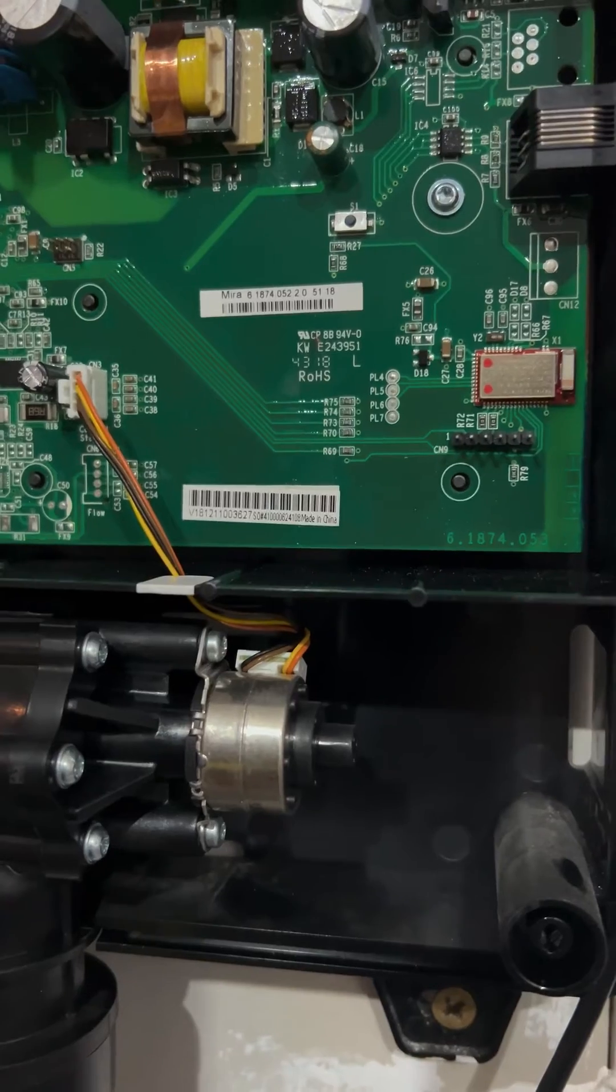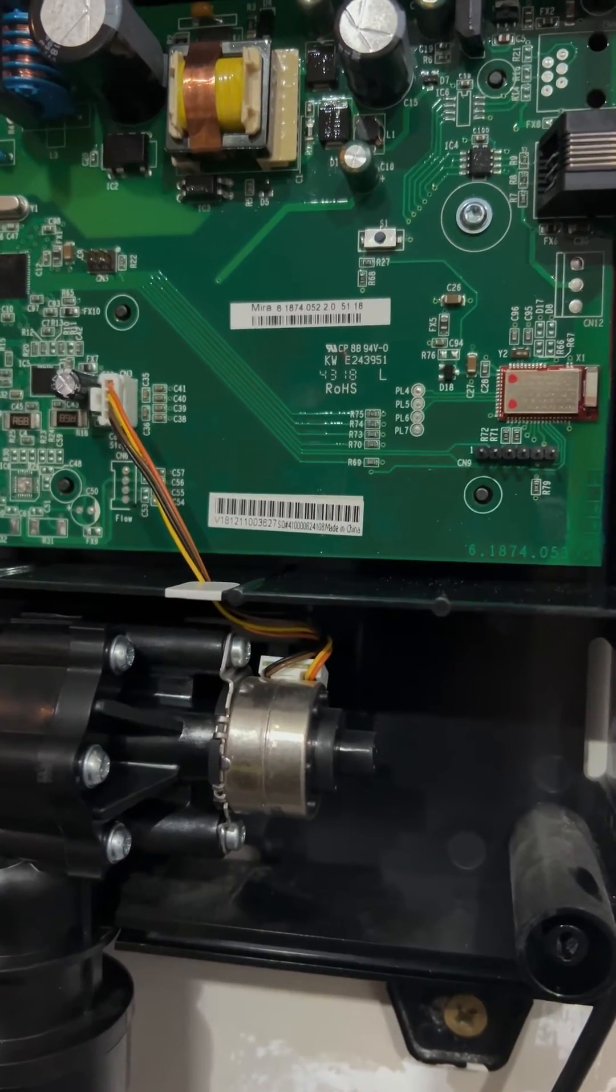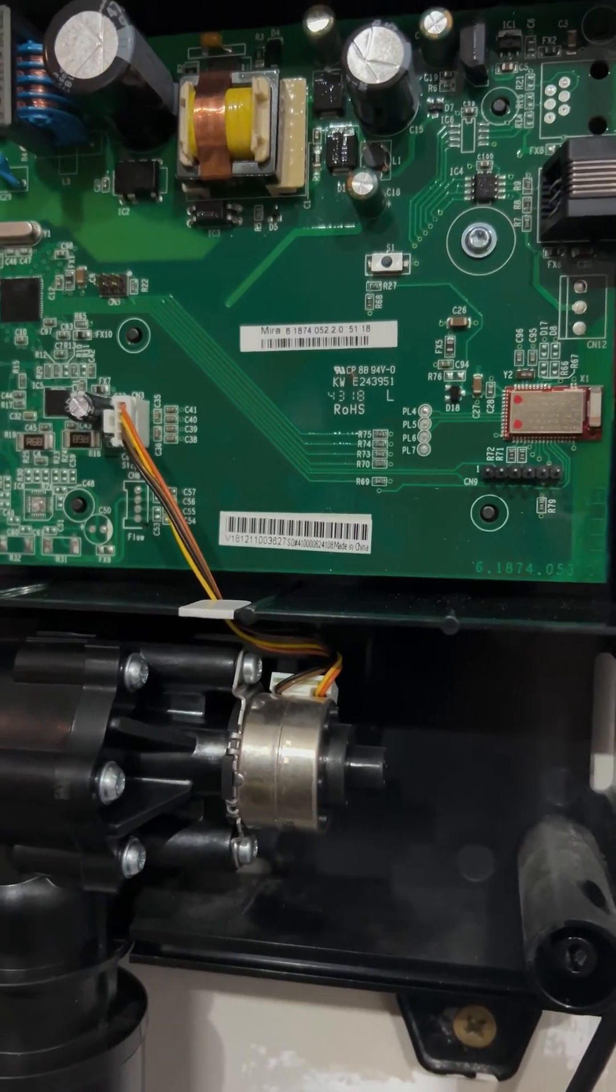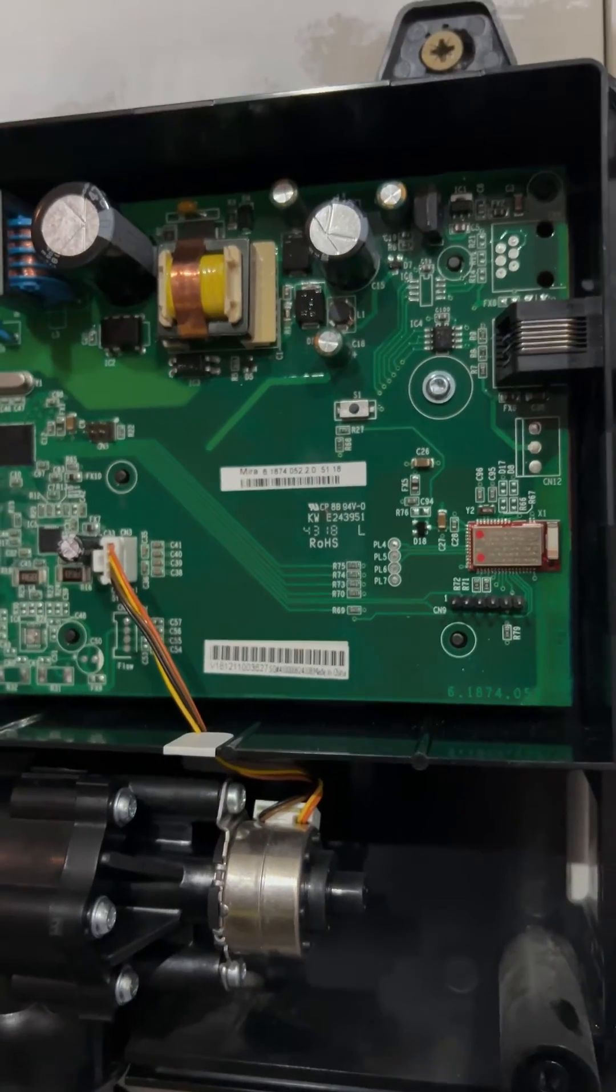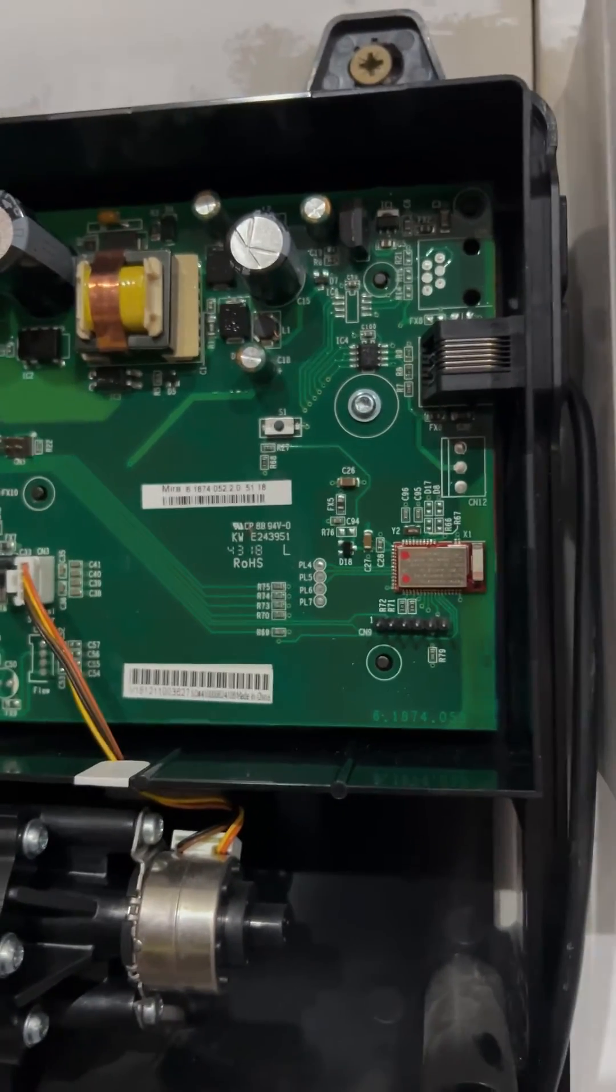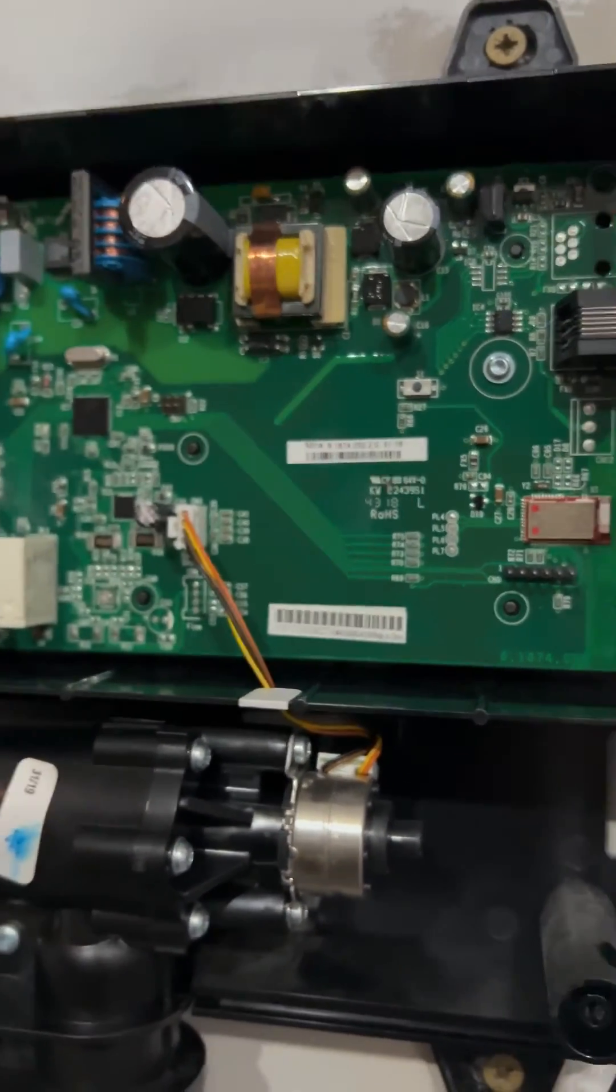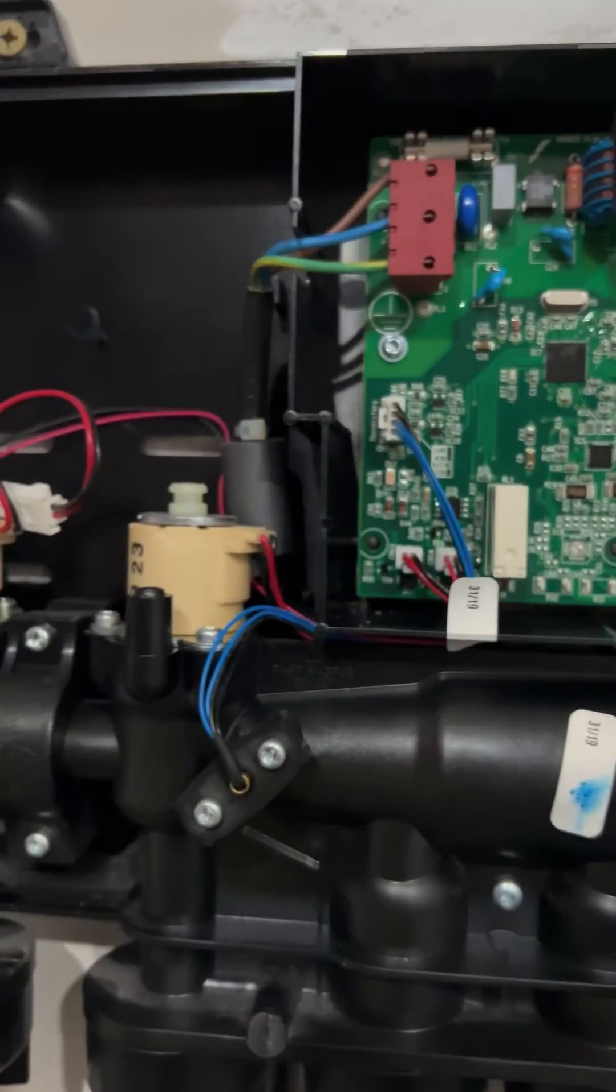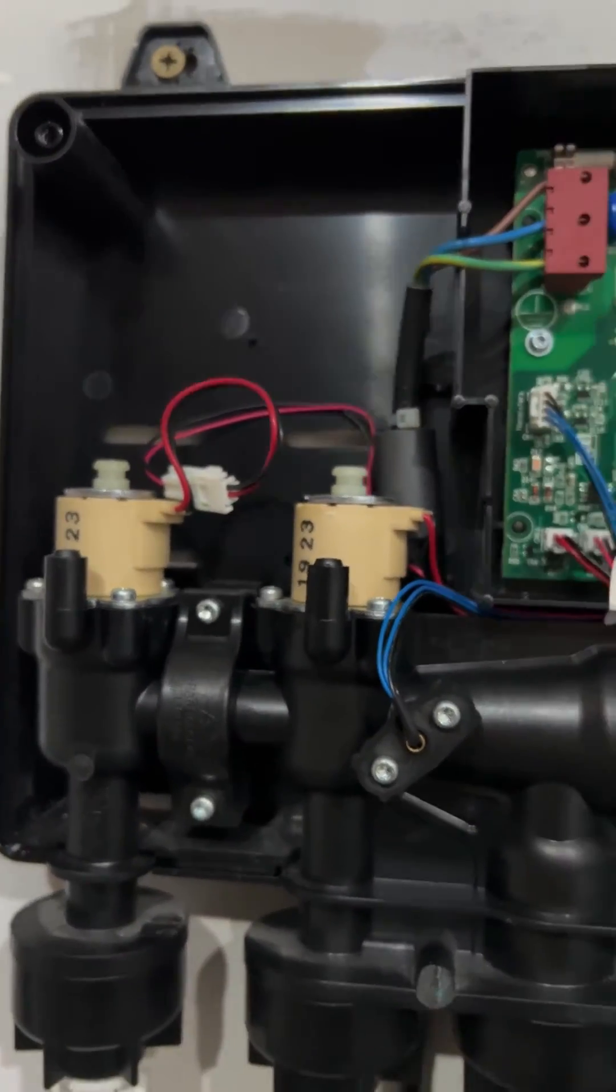So it could either be something mechanical in there or the stepper motor is not always working as expected. So I'm going to take it apart and have a look at those things as well. I won't do it in this video, but I will do it tomorrow or something. But there you go, that is the inside of the Mira digital shower dual outlet. Quite an interesting piece of kit.